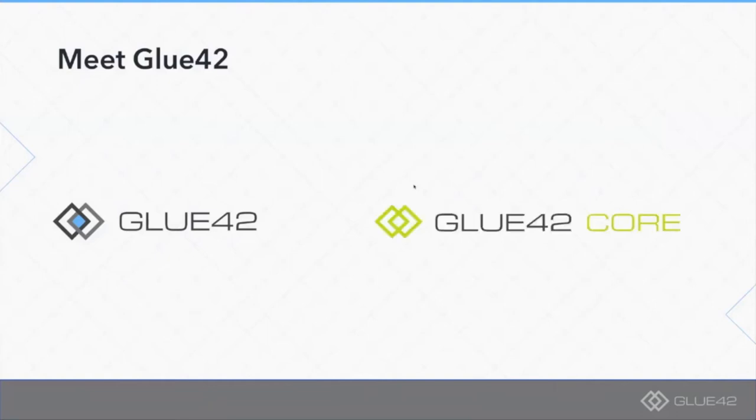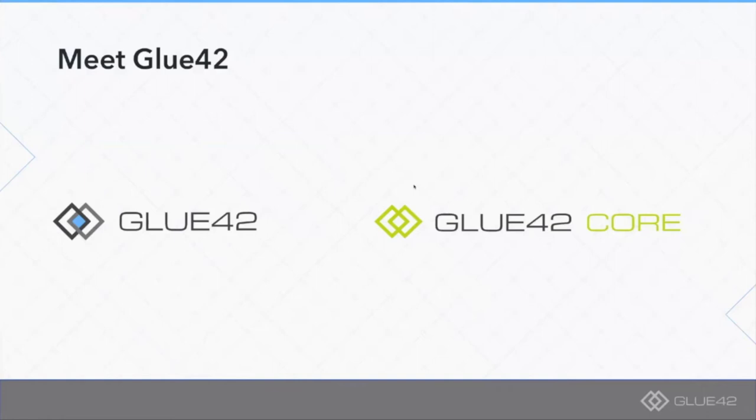Meet Glue42 Core. This is a new initiative. Comparing it with Glue42, which is of course a commercial product with complex licensing mechanism, Glue42 Core is probably the exact opposite of that.